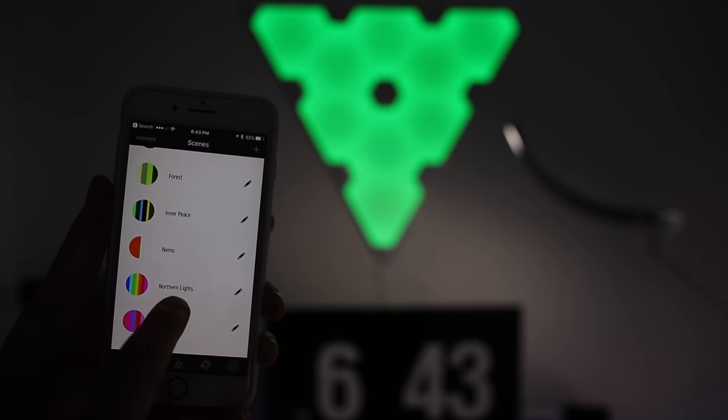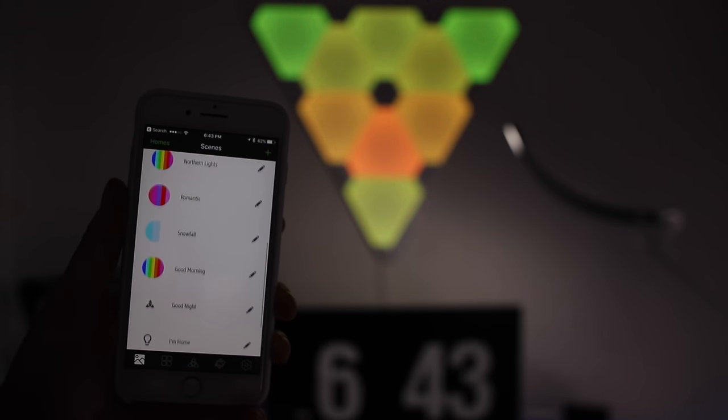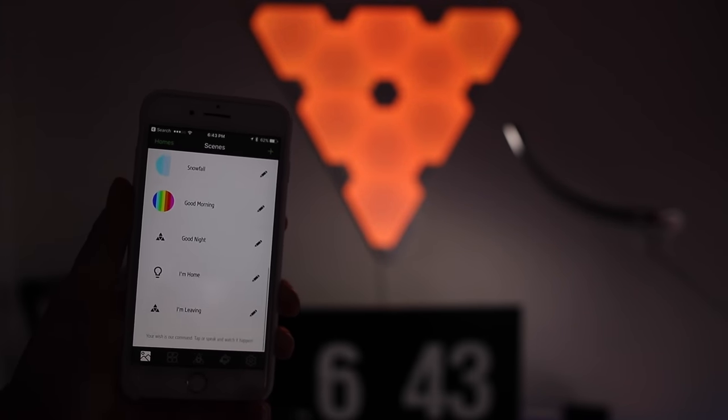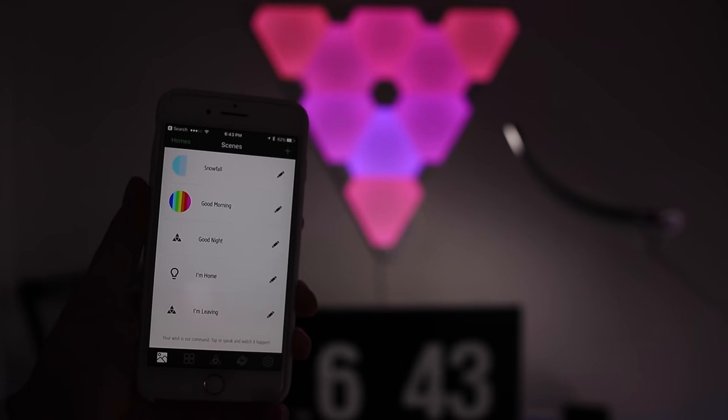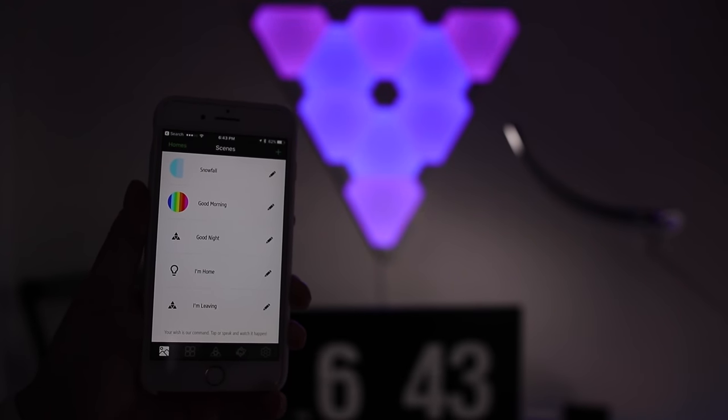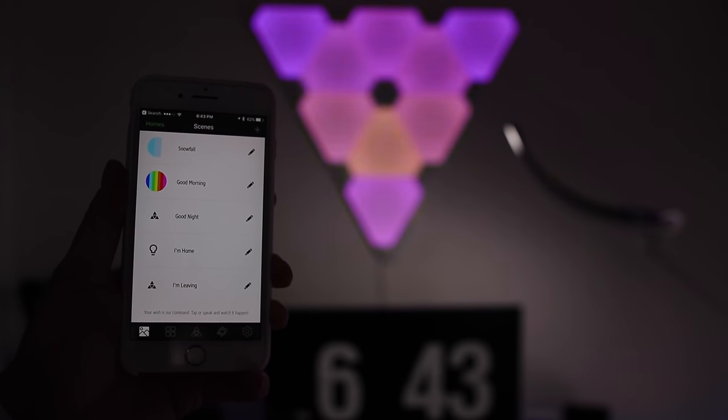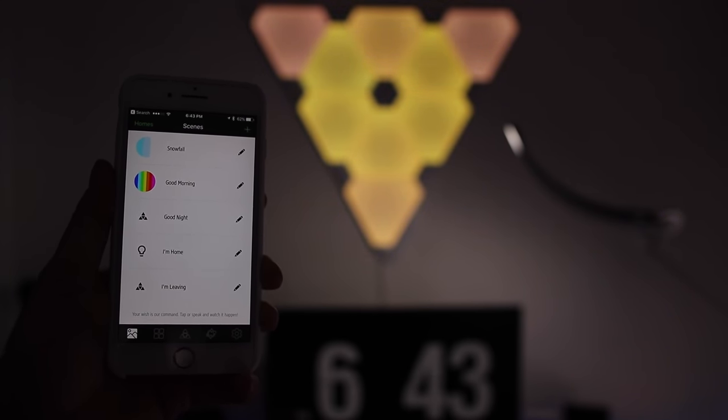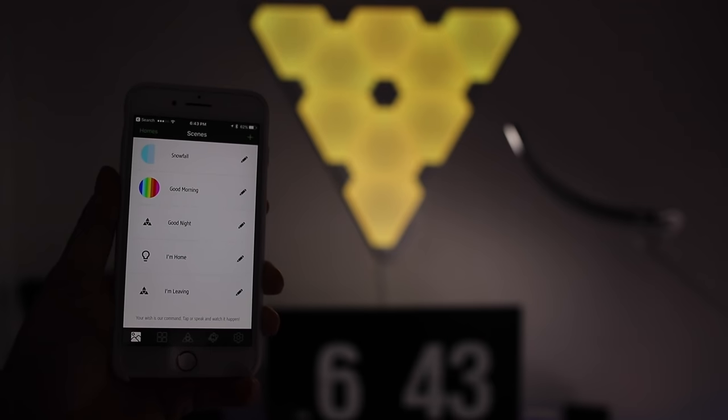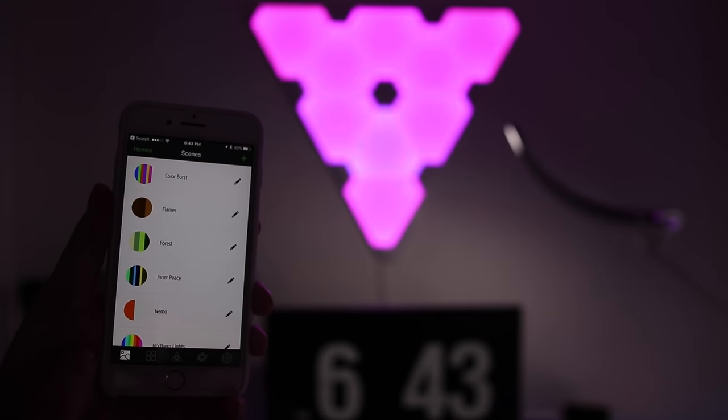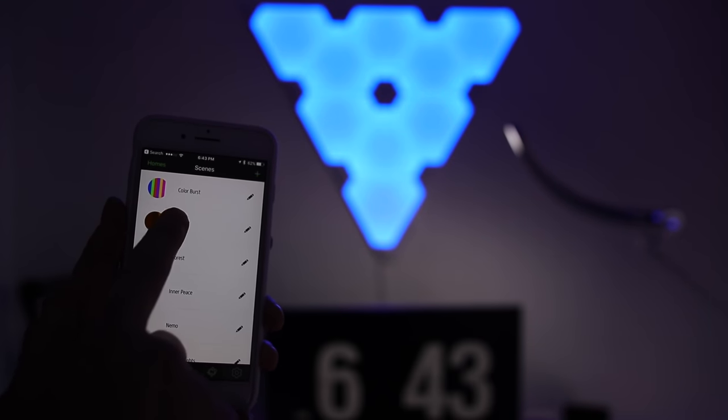So this is what the first page of your app is going to look like and it's got all these presets. And then down at the bottom you see good morning, good night, I'm home, I'm leaving. If you're on an iPhone those are all options for using HomeKit and Siri to control it.